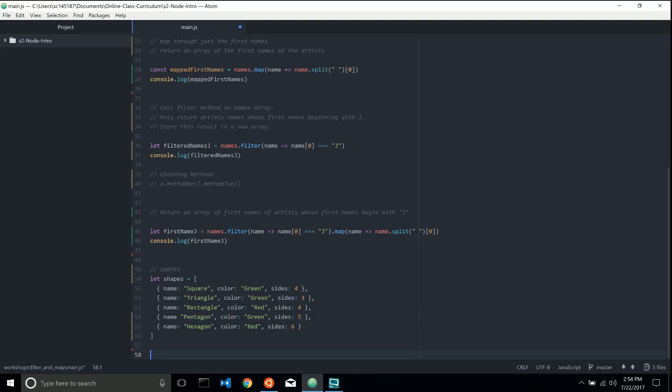Let's go ahead. Here's my first challenge to you. I want you to call map on your shapes array.